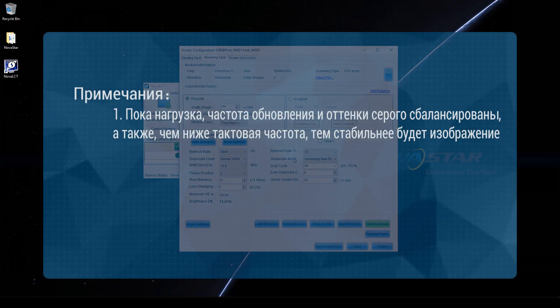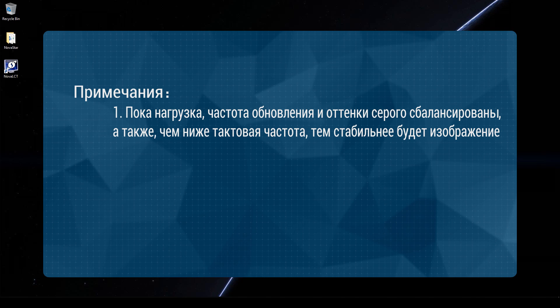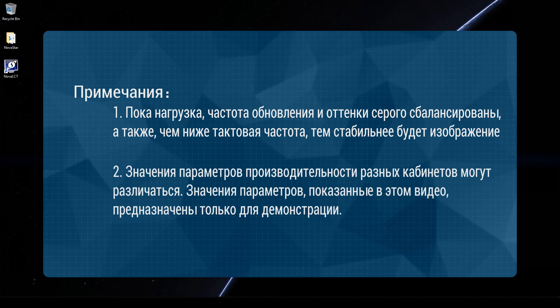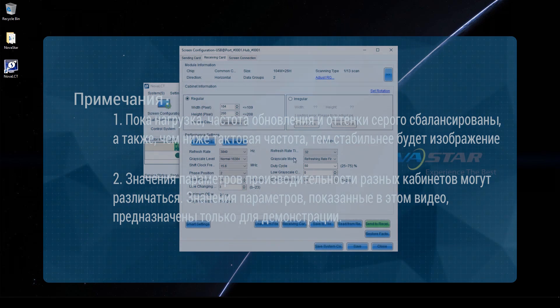Please note. As long as loading capacity, refresh rate and gridscale are in balance, the lower the shift clock frequency, the better the display stability will be. The performance parameters value of different cabinets may vary. Parameters value shown in this video are only for demonstration purposes.